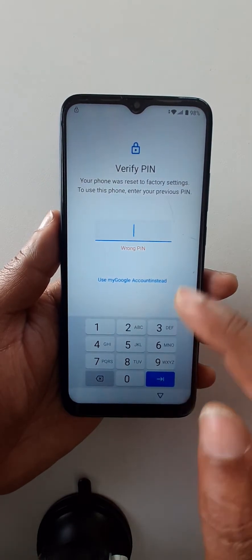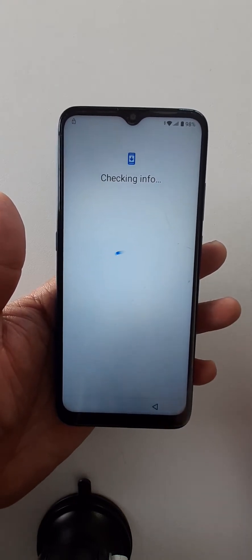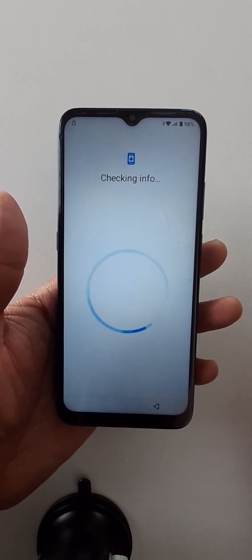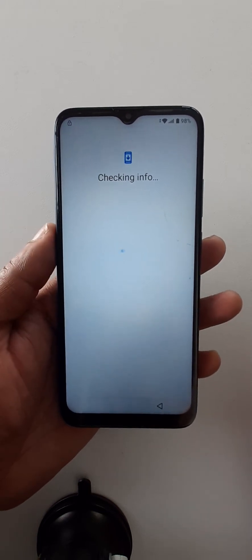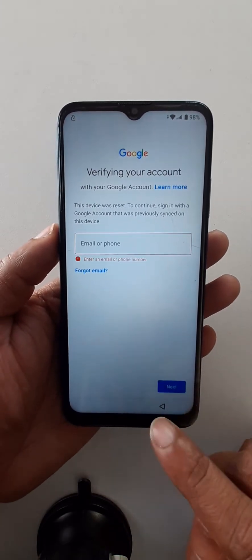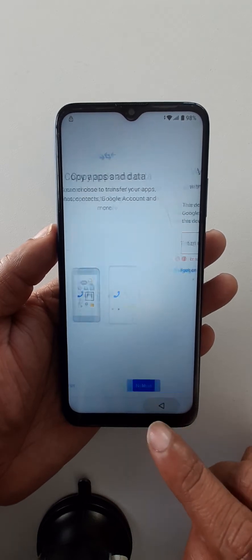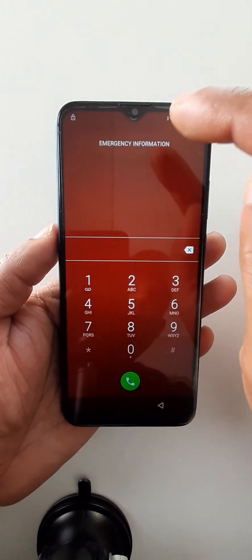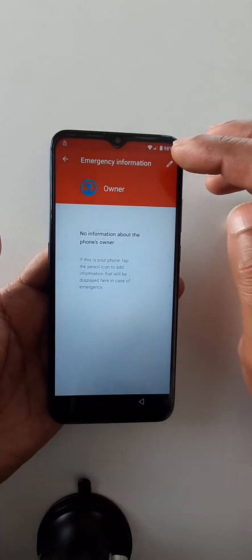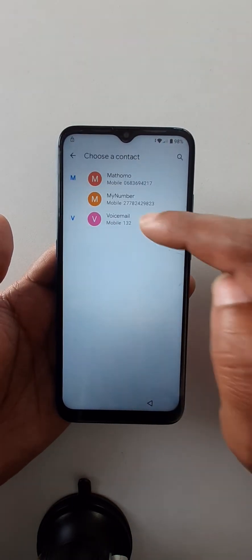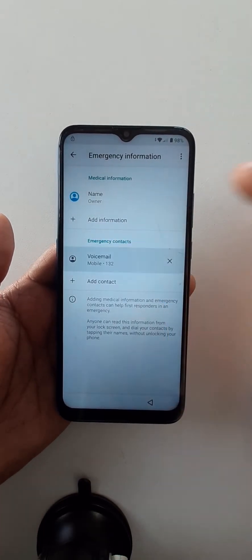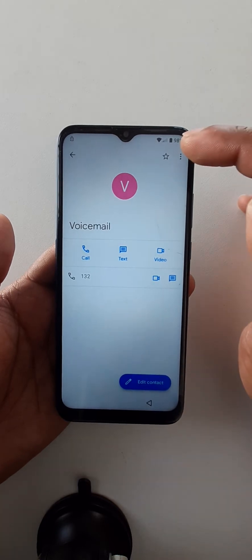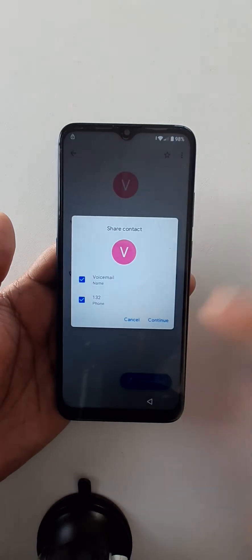Use my Google account. Let's go back. Emergency call, click here two times. Click here, add contact, choose any contact from here. Click on the contact you have chosen. Click here, three dots, share, continue.